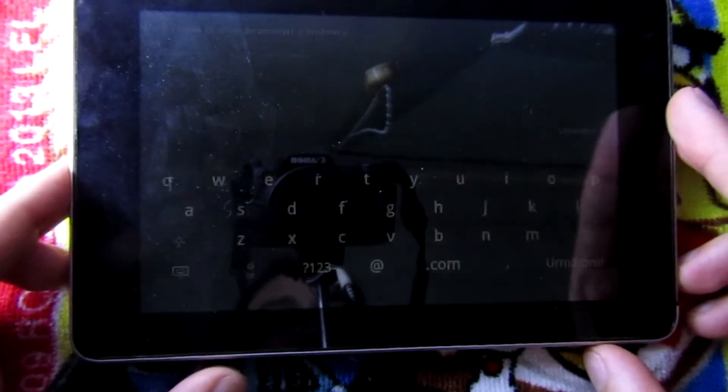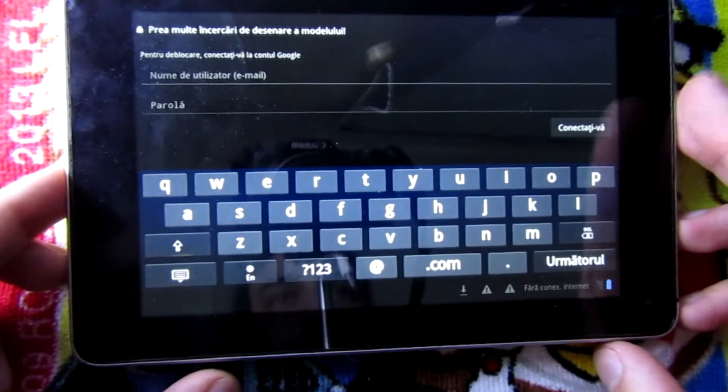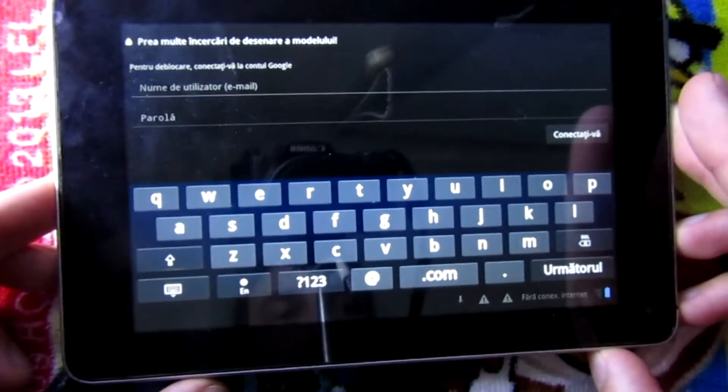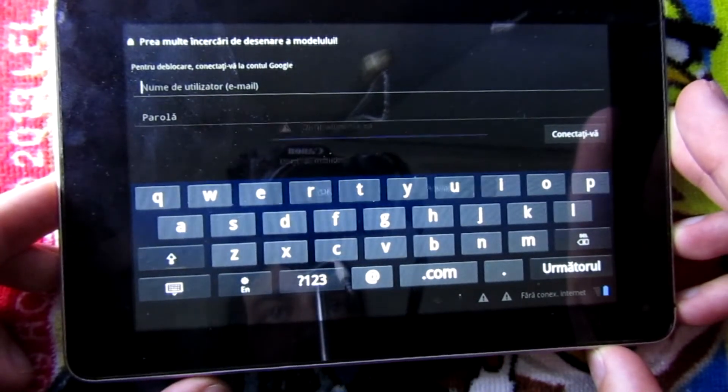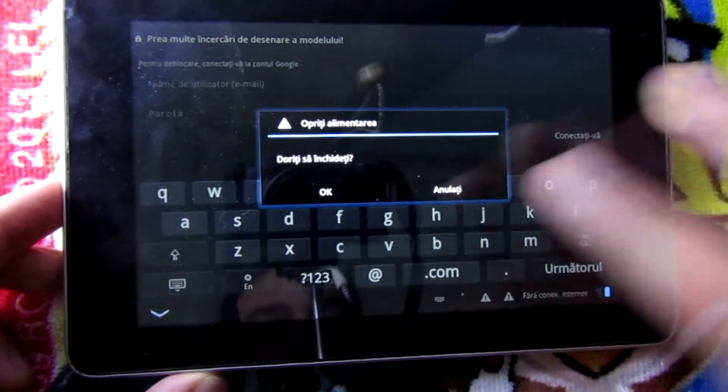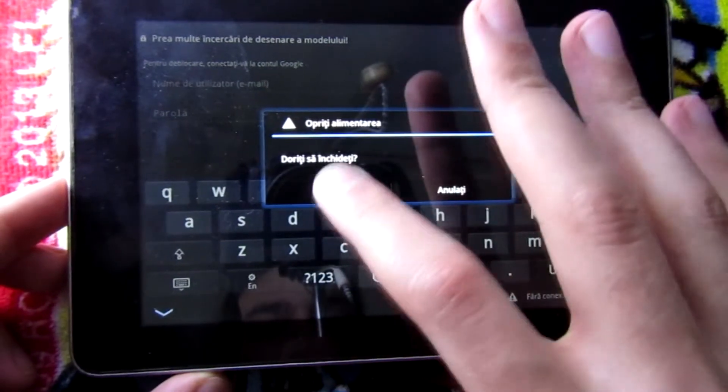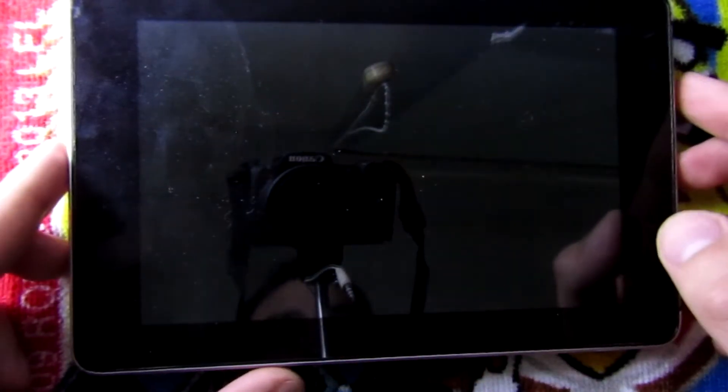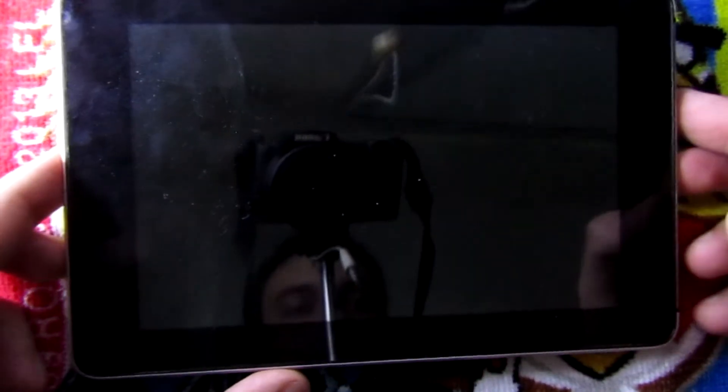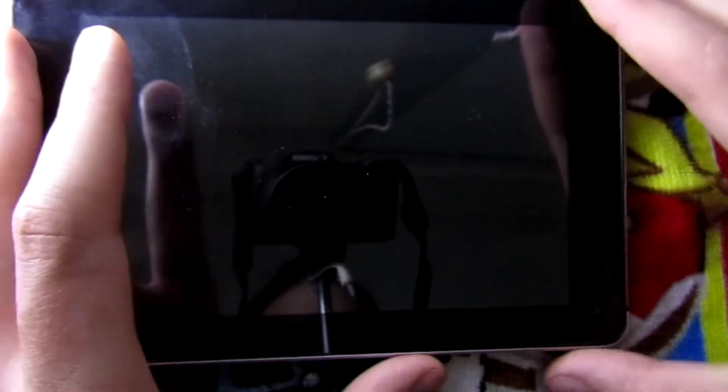Alright guys, the tablet is now fully charged so I'm going to power it off and try to reset it. In order to reset it, we have to press the volume down key and the power key.